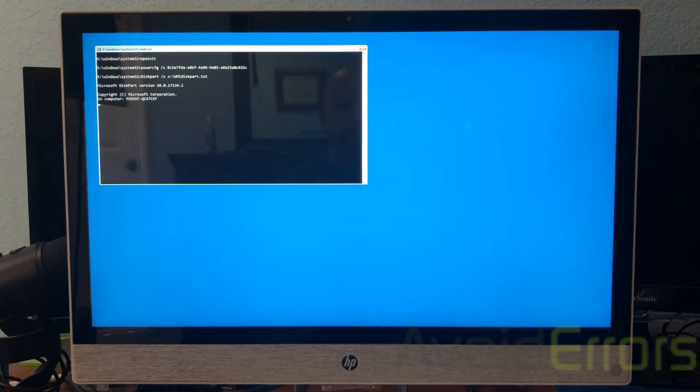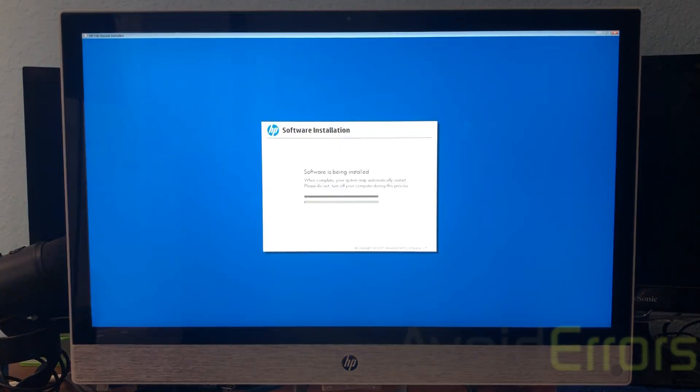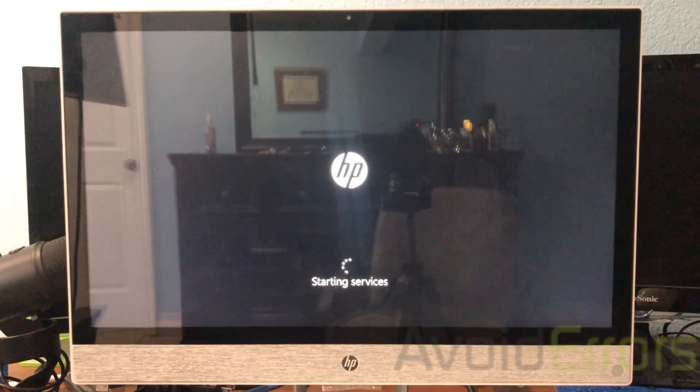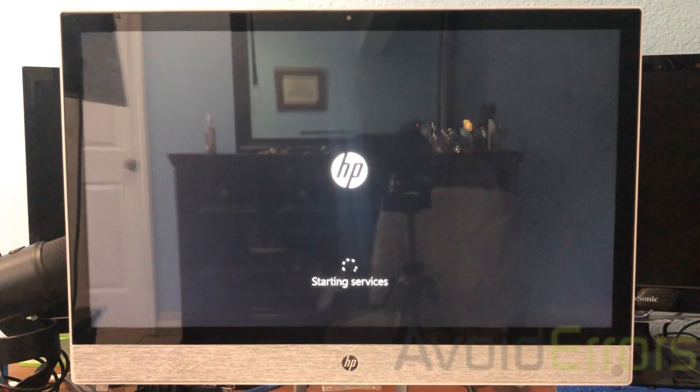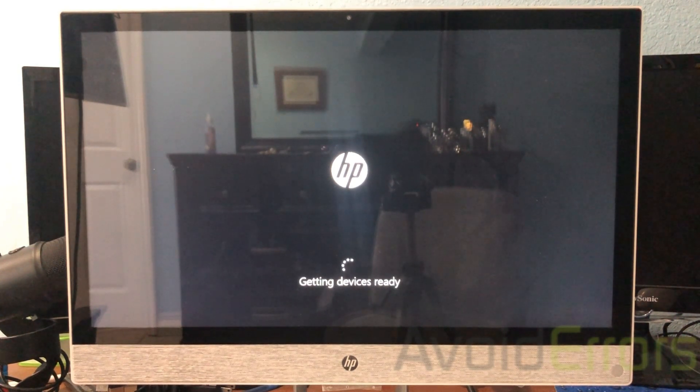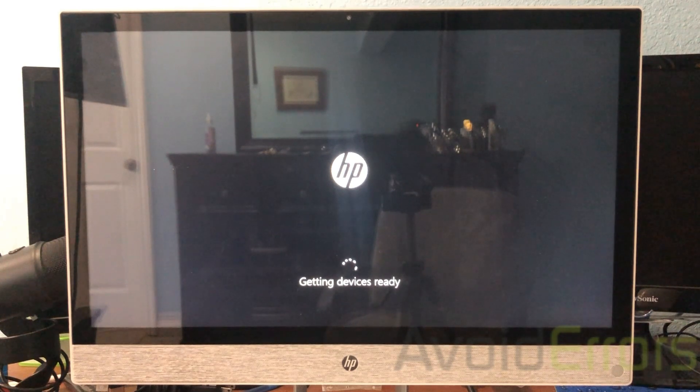And again, this process can take about an hour, hour and a half. So just let the process run. Do not by any means turn off the PC.